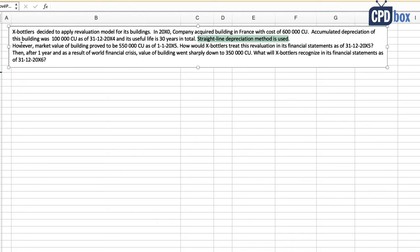Its useful life is 30 years in total. Straight line depreciation method is used. However, market value of the building proved to be 550,000 currency units as at 1st January 20X5.